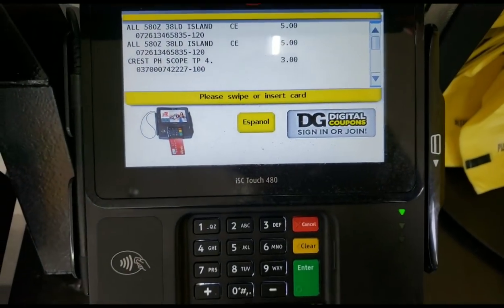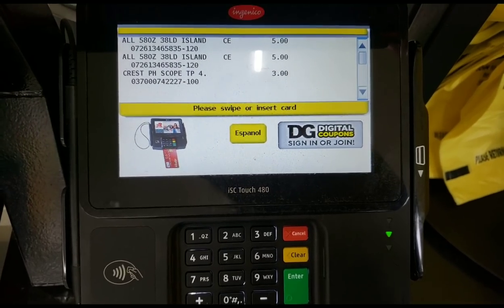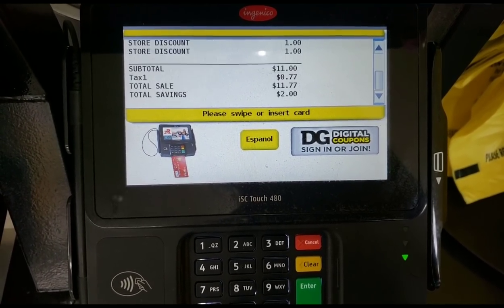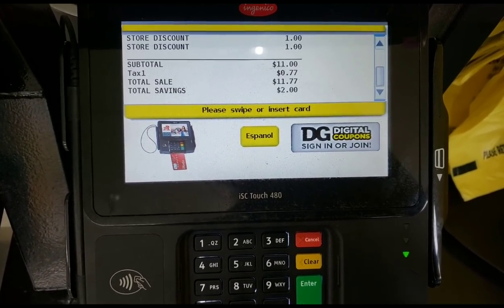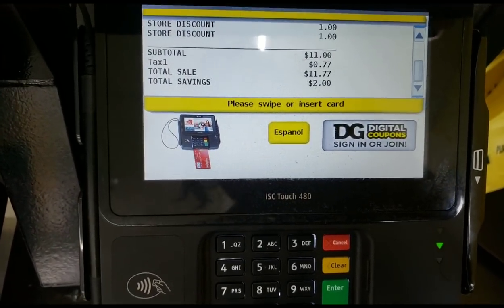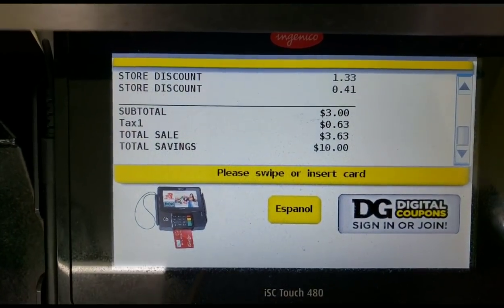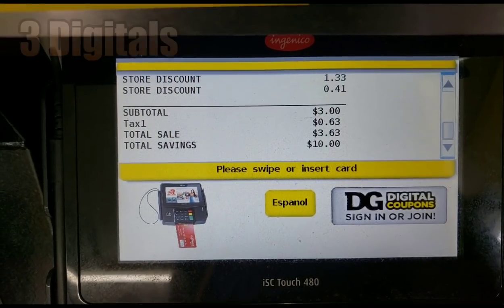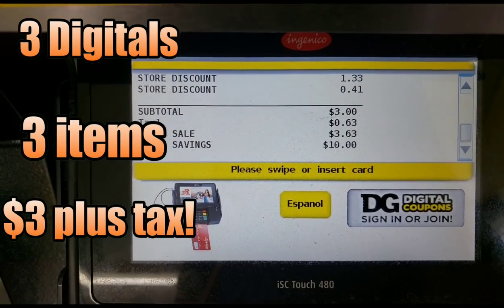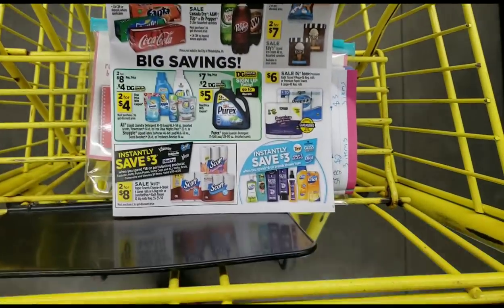I asked the cashier to hit total to make sure the sale price rings up correctly for the All detergent. After putting in my phone number, all of my discounts came off. My grand total is three dollars plus tax for all three items.